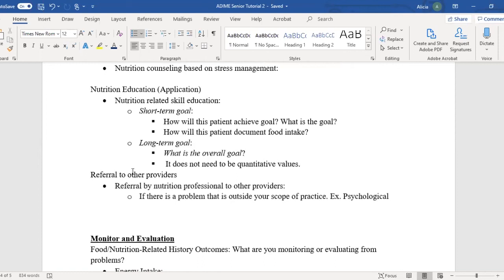Then we go to the nutrition education application — the skill-related portion. You need to do your short-term and long-term goals. For short-term: how will this patient achieve the goal, and how will they document food intake? For long-term: what is the overall goal? It doesn't have to be quantitative — for example, long-term goal is for him to be at a healthy BMI, not have hypertension, or not have diabetes or hyperlipidemia. That's definitely a long-term goal.